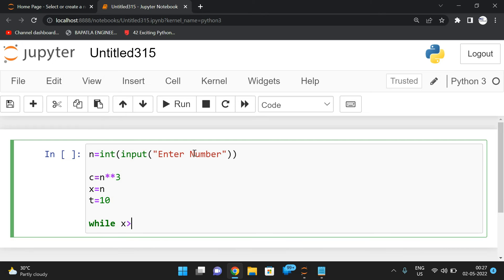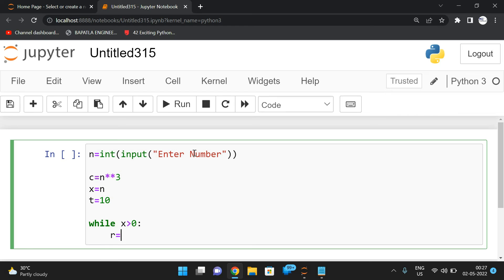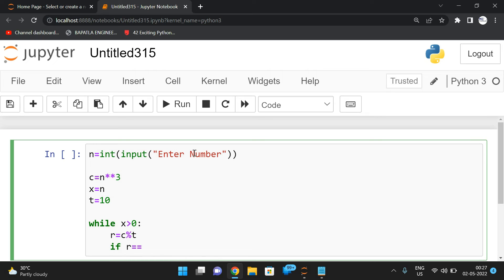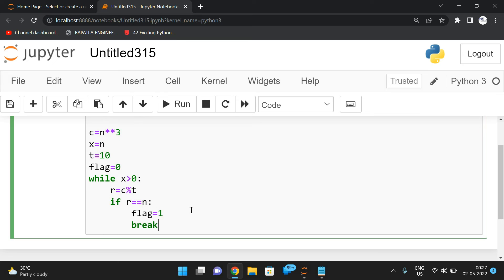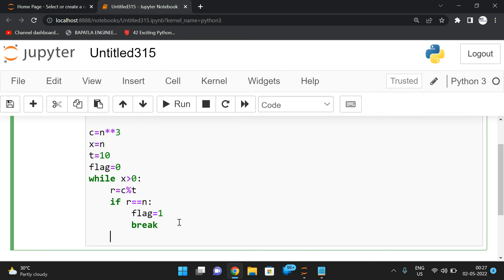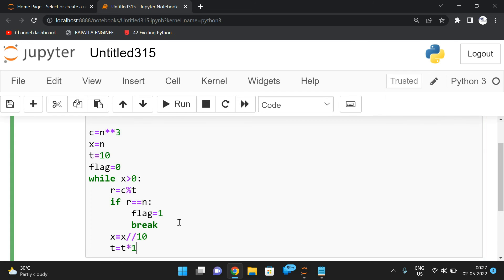We repeat the process while the number is greater than 0. Find the remainder: r = cube mod t. In the first iteration t is 10. If r equals n, initialize flag as 1 and break the loop, because if the comparison is successful we can say n is a Trimorphic number. Initially take flag as 0, and change it to 1 on success. In every iteration we need to reduce the number of digits and update t: t = t × 10.